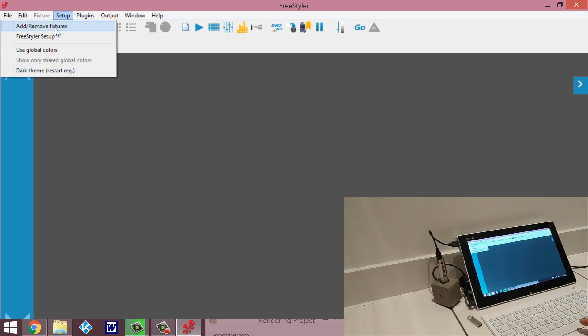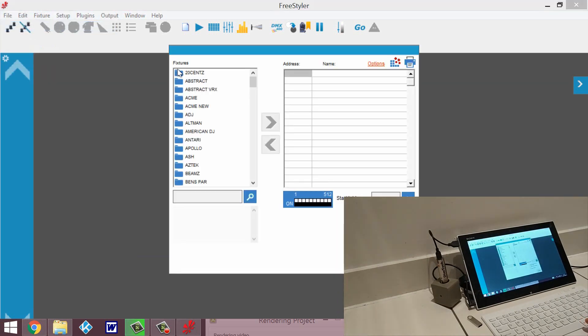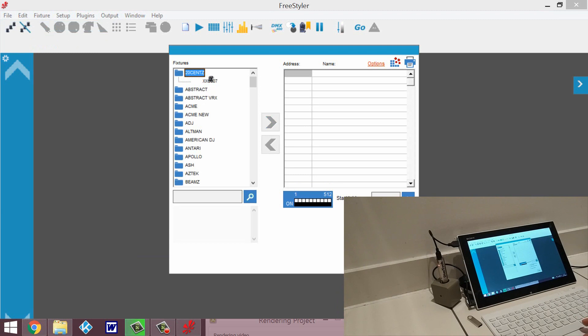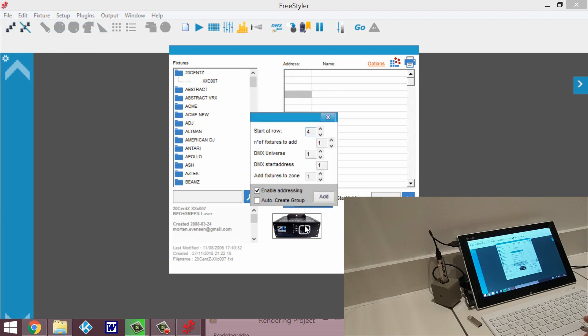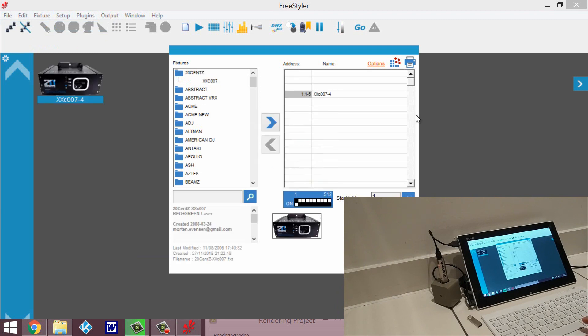Then we just create a fixture. I'm just going to go with the first one, just 20 cent, just drag it onto the right, edit and close the tab.